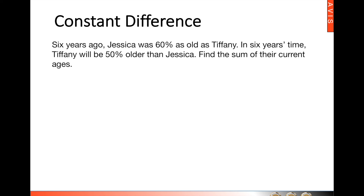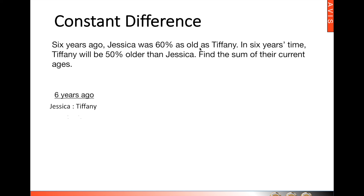So in this particular case, we're talking about Jessica and Tiffany. We're going to be using a before-and-after ratio method. So here, Jessica was 60%, or three-fifths, as old as Tiffany. So Jessica would be three units and Tiffany would be five.